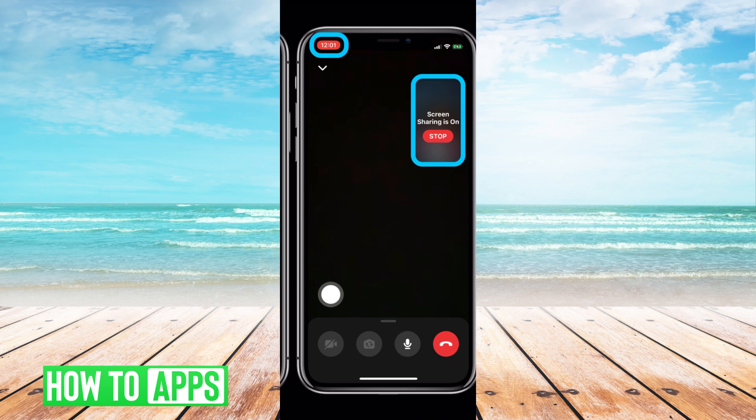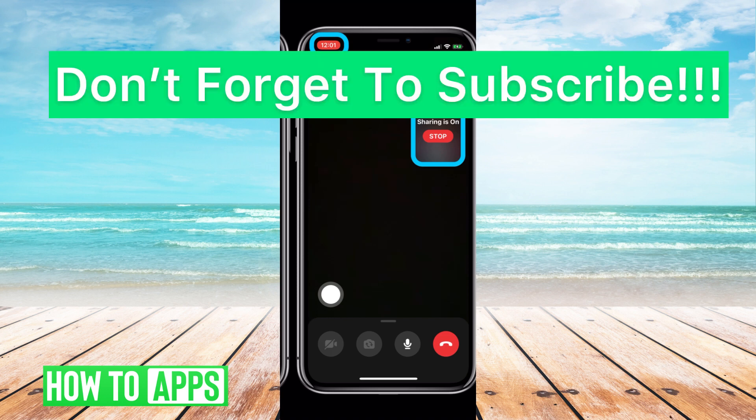It's really cool. Again, all you do is swipe up from this bar right here, and you can go ahead and start sharing. If you guys have any questions, let us know in the comments below.